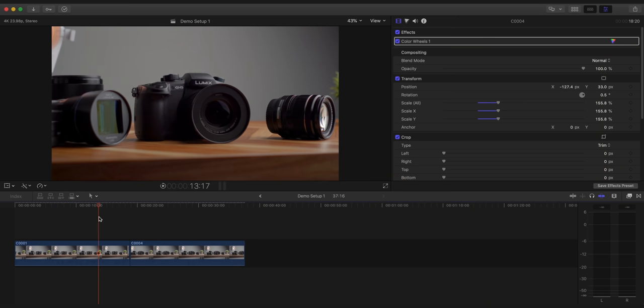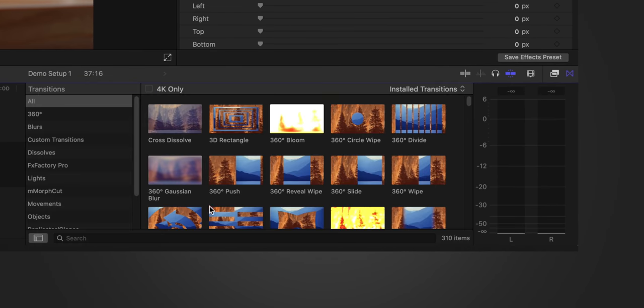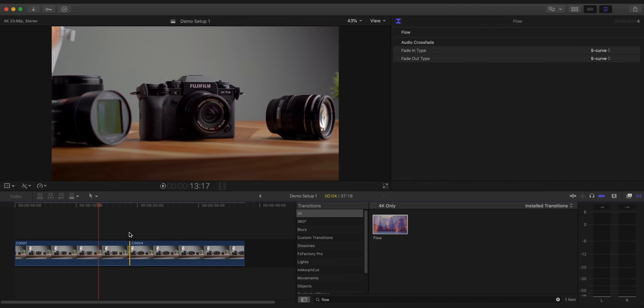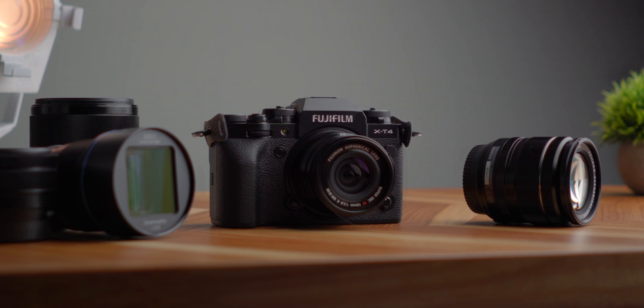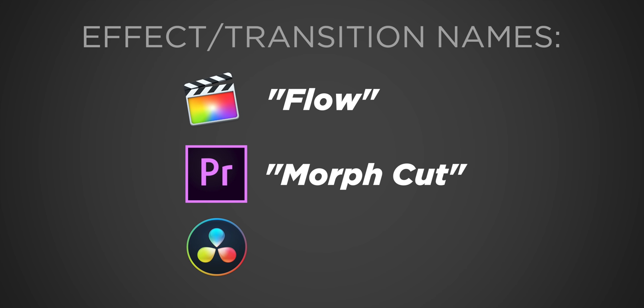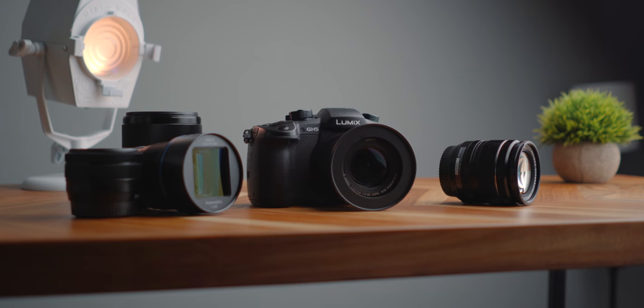Next, take those two still images or video clips and import them into your editor. Put them right next to each other in your timeline. In Final Cut, search for the Flow transition, put it between your clips, let Final Cut analyze it, and you have this morphing effect. In Adobe Premiere, look for the Morph Cut transition, and in DaVinci Resolve look for the Smooth Cut. All of these do pretty much the same thing, so just like that you have a really cool transition between two shots.